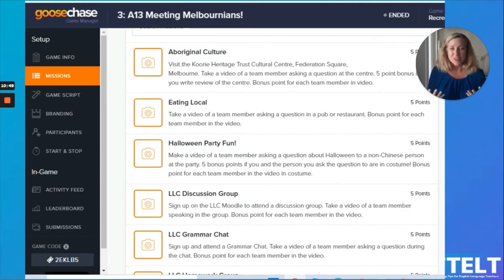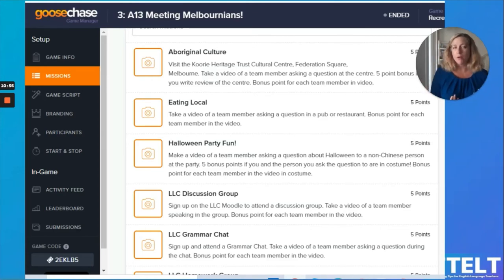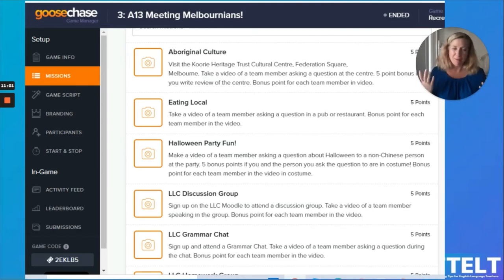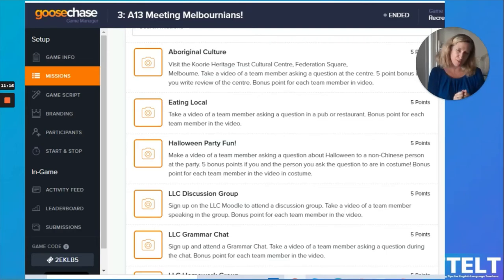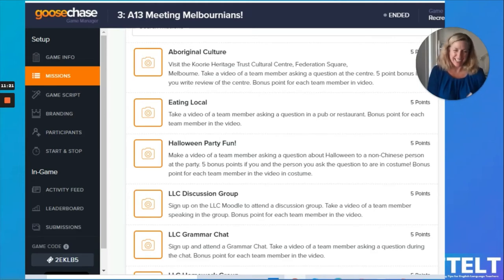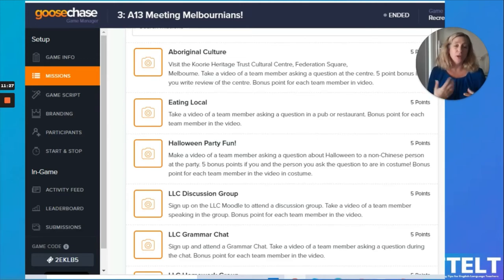I'm encouraging my students to do things that I know are good for them — a good way to practice the language and learn more about the culture. For this mission, students made a video of a team member asking a question about Halloween to a non-Chinese person at the party. They had to find someone who knew more about Halloween to talk to in English. And if both the student and the person they asked were in costume, they got bonus points.